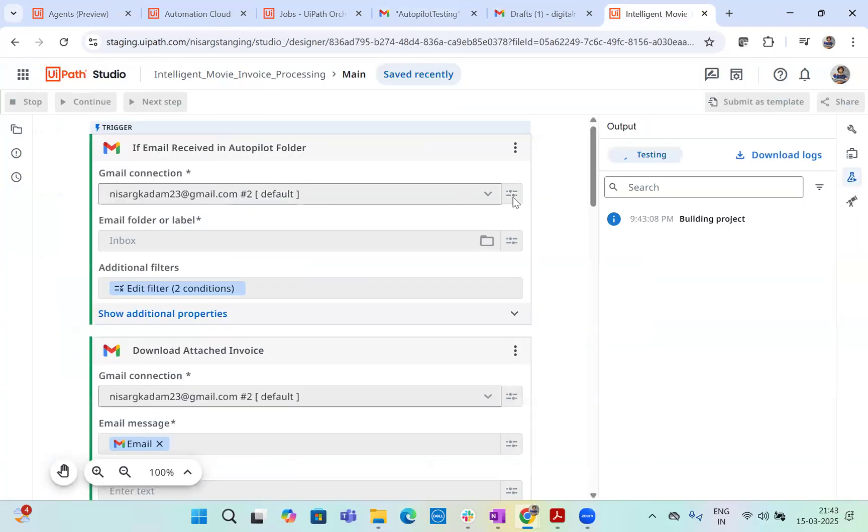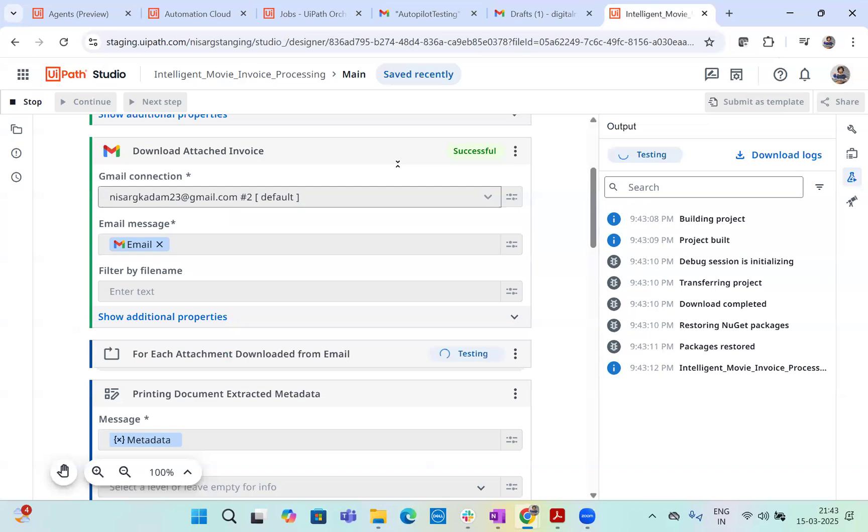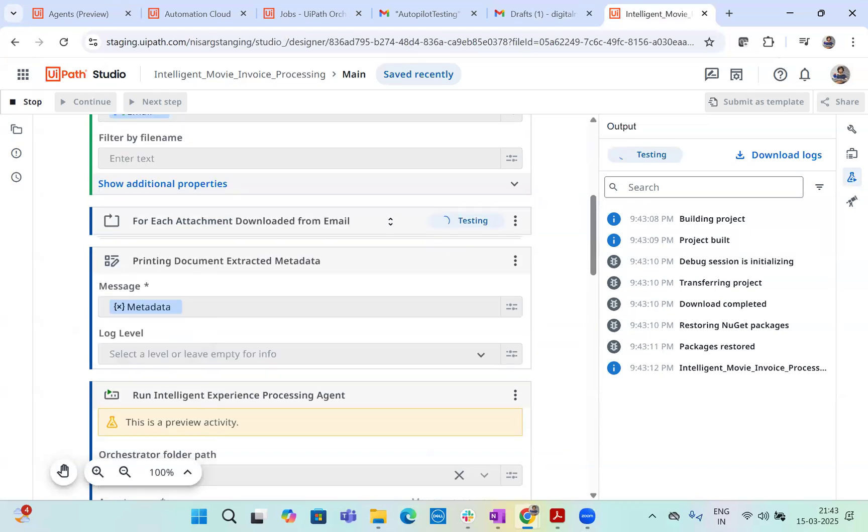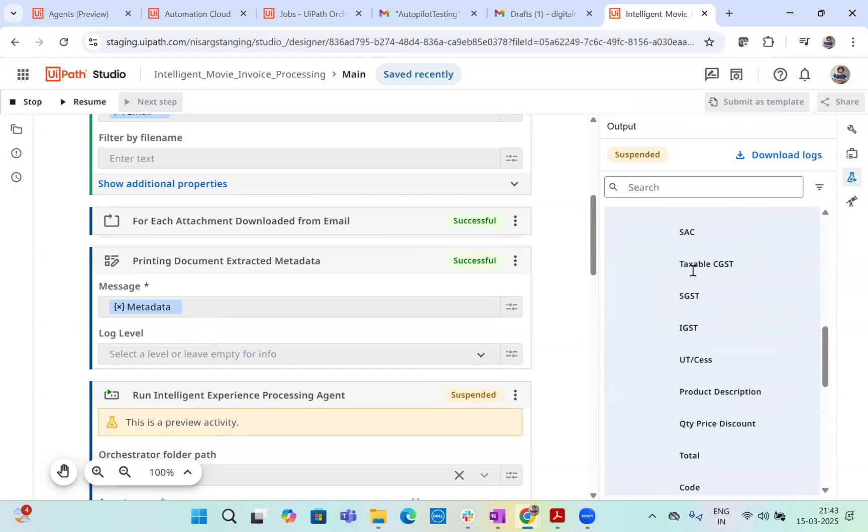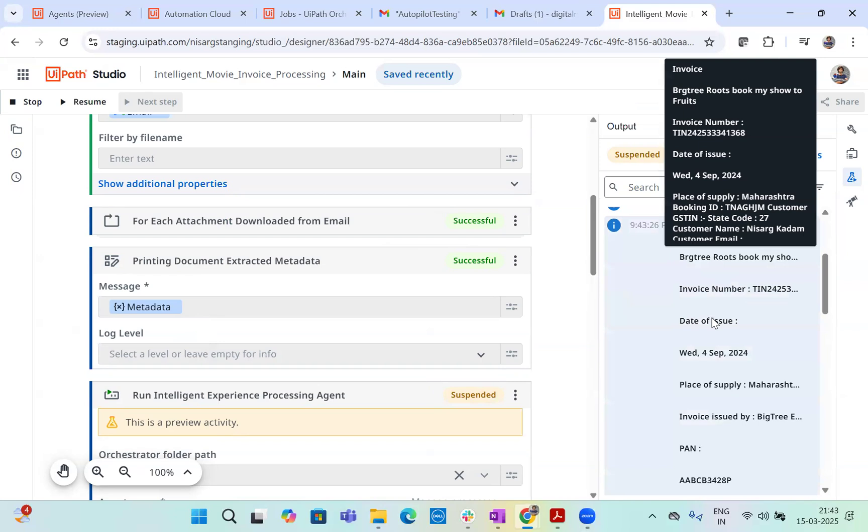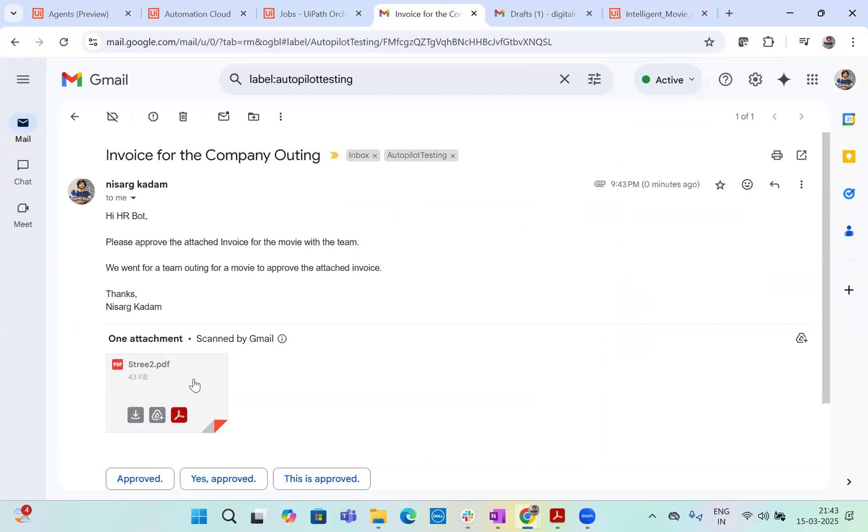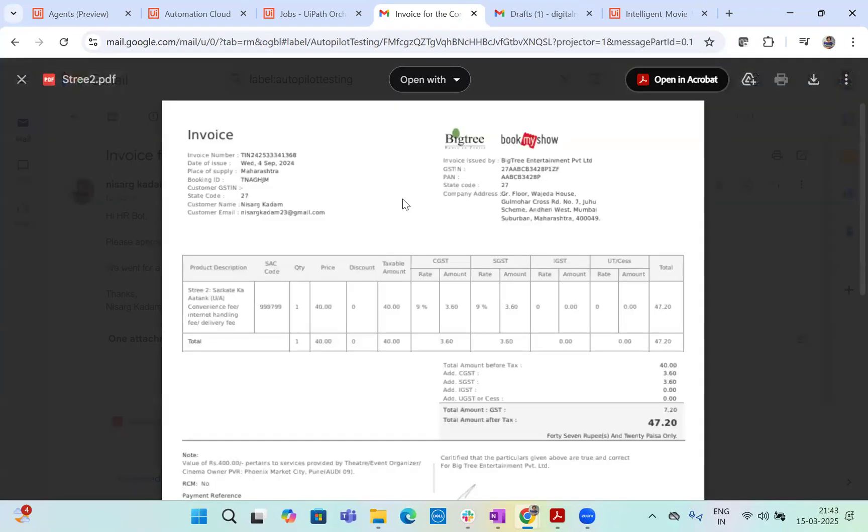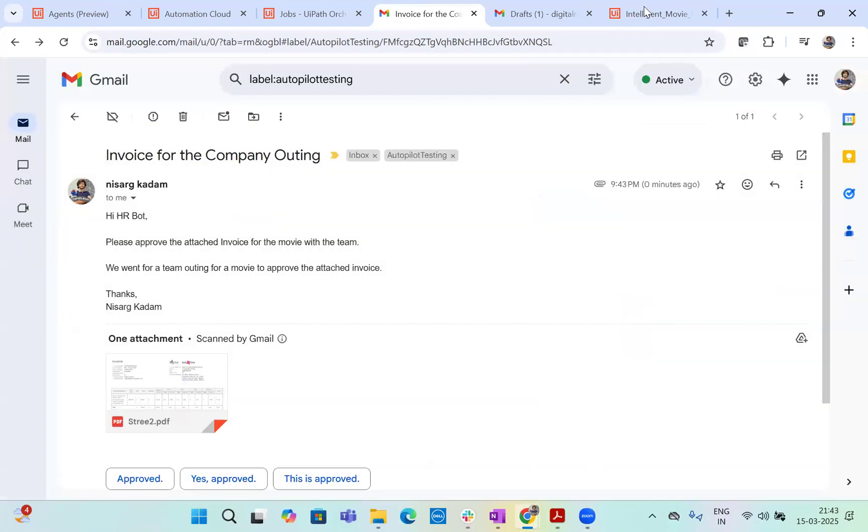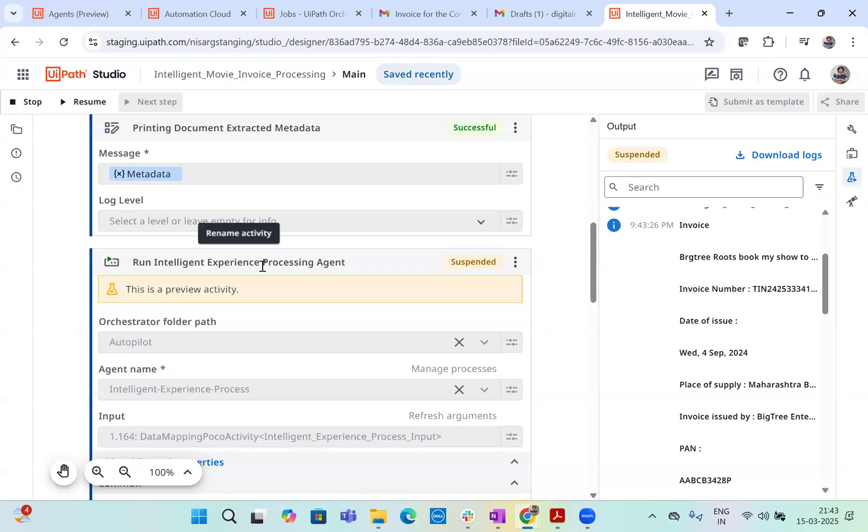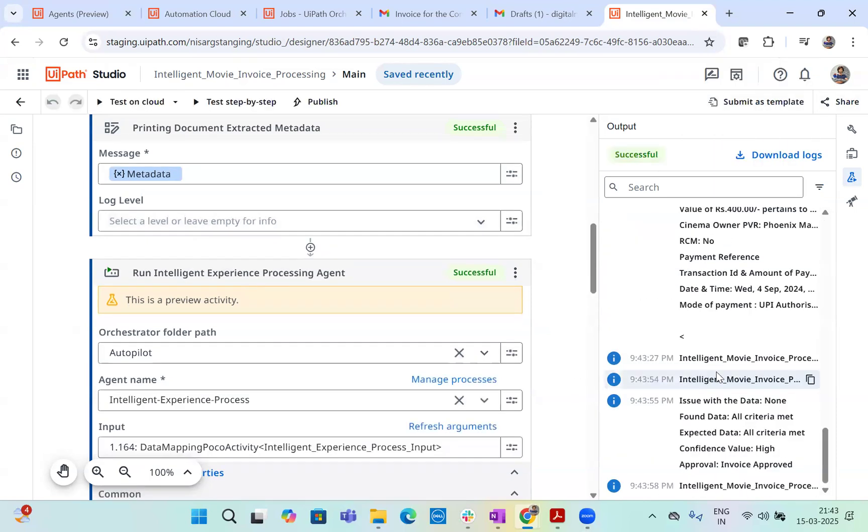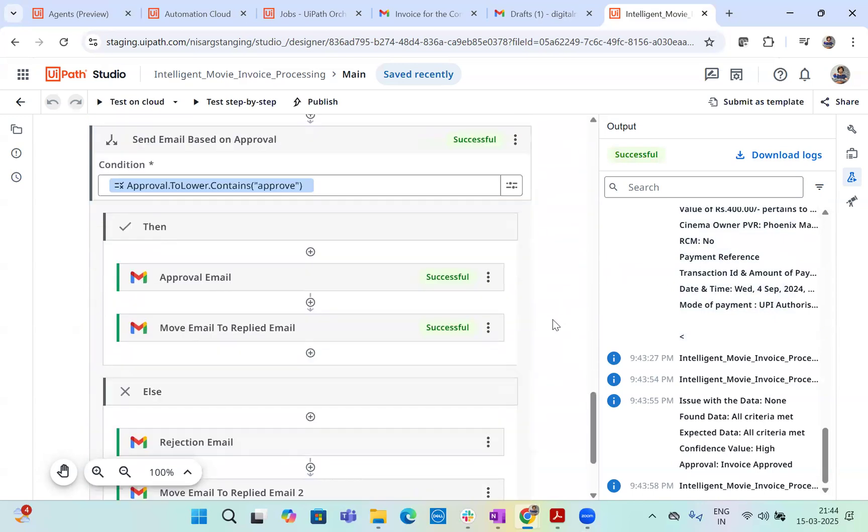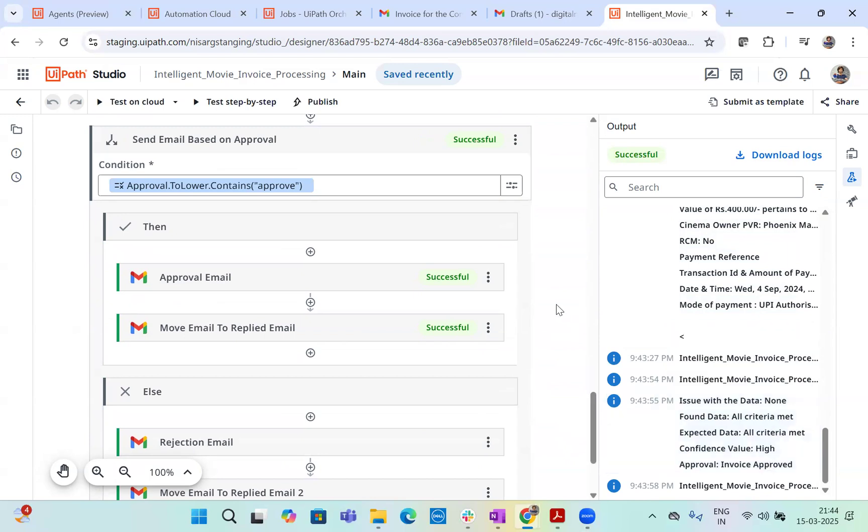Now it's running the first part, which is checking if the email is there. It found the email. Now it is downloading it. It found the data. Now it is going to for each email attachment, download it from the email. It extracted the data. Now this is the metadata. The metadata, which is extracted from the invoice, the whole metadata is here. You see, invoice number is one, three, six, eight. What we said, let's check the invoice number here. Is it one, three, six, eight. Yes, it is one, three, six, eight. This is the exact invoice number, which is extracted. As you can see here, we got this data extracted. Now let's run the agent and let's see what agent has to say.